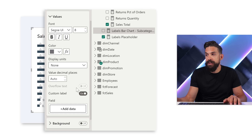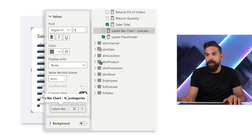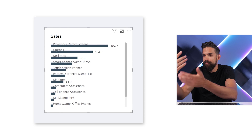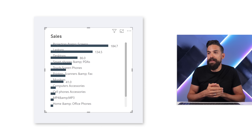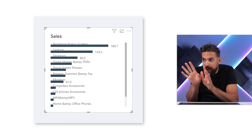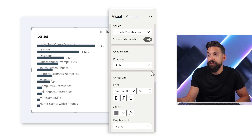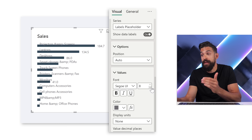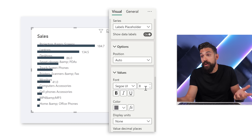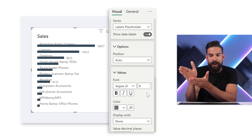I go back to the formatting options and drag and drop the new measure onto the custom labels field. Now the labels show, but they overlap with the bars themselves, so we need some formatting adjustments. I check the font size under Values — it's already at the minimum. We could try a different font, but it probably still wouldn't solve the problem.